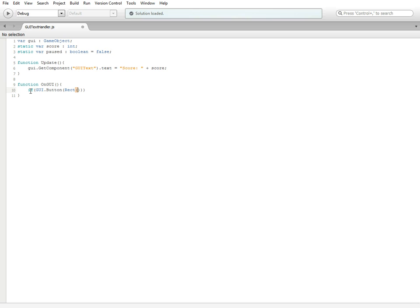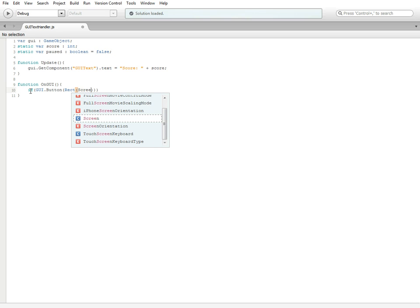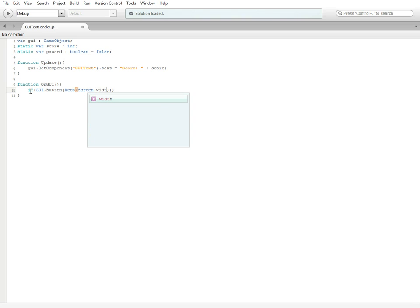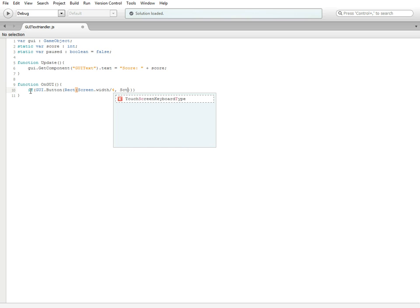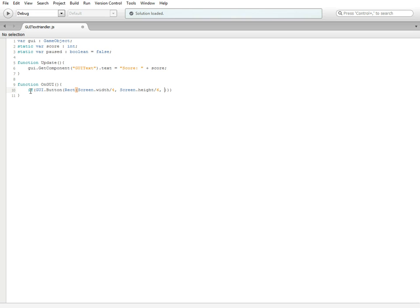For the first one we're going to do screen dot width divided by four, comma, screen dot height divided by six, and then comma 100, comma 25.